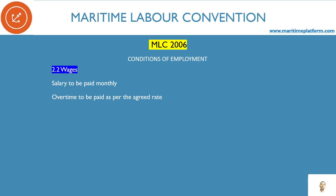Overtime — as we saw in the last video. The overtime rate is calculated at 1.25 times as per MLC — 1.25 times the basic wages of the rank. So if your basic wage is 100 rupees per hour, the minimum overtime rate should be 125 rupees per hour. How do you calculate your OT rate to check whether it is correct as per MLC? You take your basic wages for the month, then divide by the working hours.